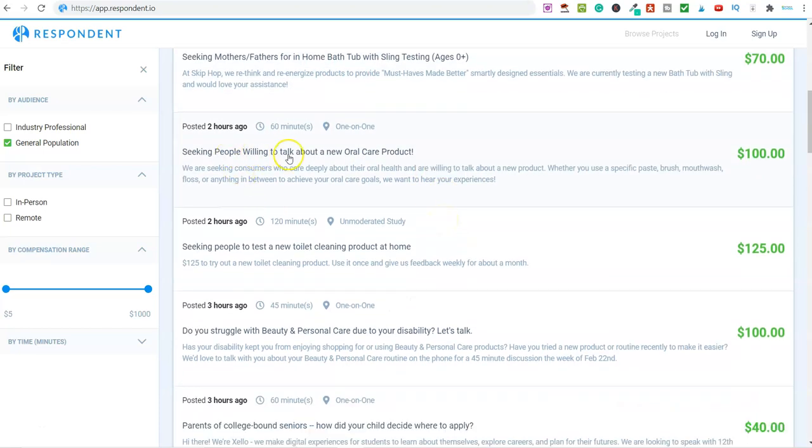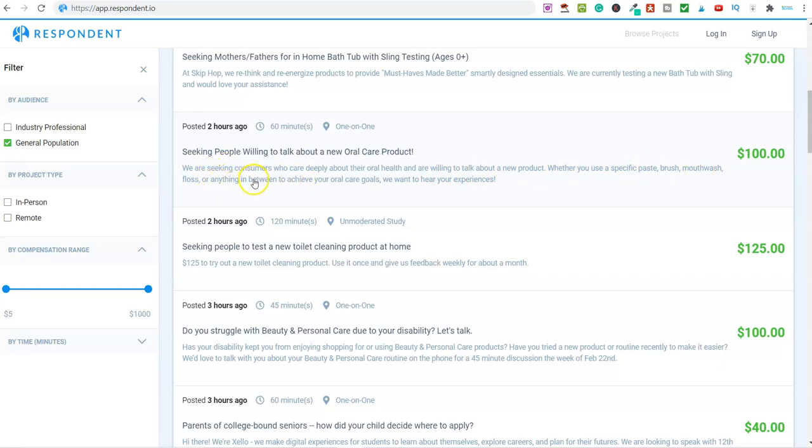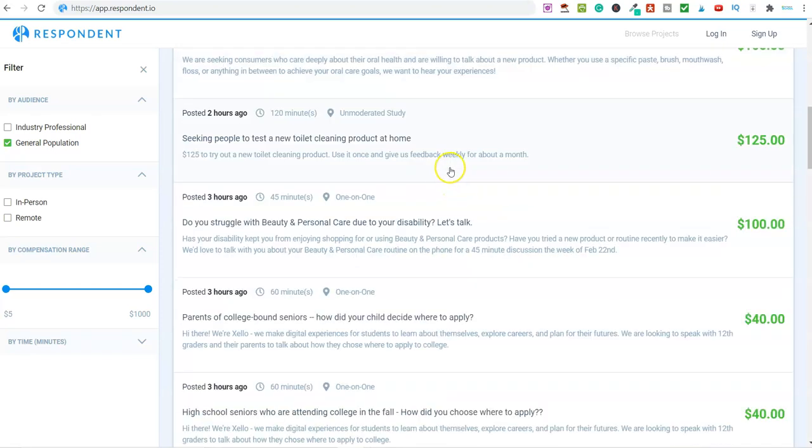There's some crazy stuff on here. Seeking people willing to talk about a new oral care product. We're seeking consumers who care deeply about their oral health and are willing to talk about a new product—whether you use a specific paste, brush, mouthwash, floss, or anything in between to achieve your goals, we want to hear from you. You don't need any experience for this as long as you're brushing your teeth and using mouthwash. You can earn $100 for 60 minutes of feedback.